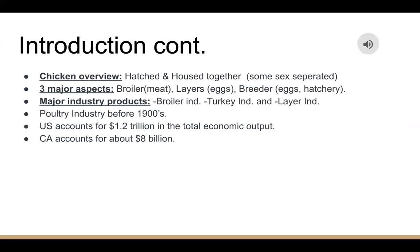In the chicken overview, they are hatched and housed together, some sex separated. There are three major aspects: broilers, which are used for meat consumption; layers for eggs; and breeders for eggs and hatchery. The major industry products are the broiler industry, turkey industry, and layer industry.